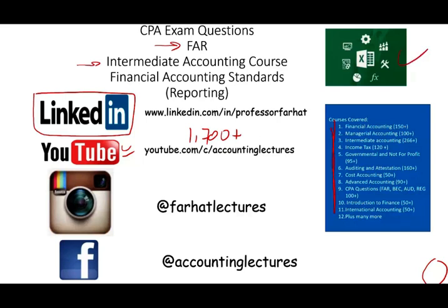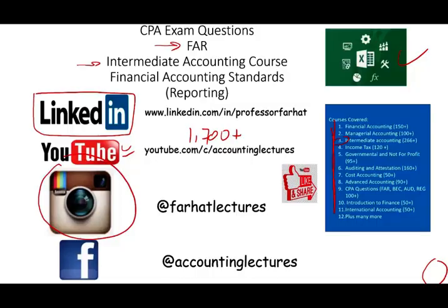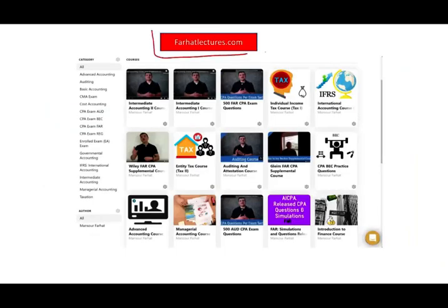This topic is covered on the CPA exam as well as in my intermediate accounting course. If you like my lectures, please like and share them — it doesn't cost you anything, and if they benefit you, they might benefit others. Connect with me on Instagram. On my website, farhatlectures.com, you will find additional resources to supplement your CPA preparation. If you're looking to earn those 10 to 15 extra points to pass the CPA exam, I strongly suggest you check out my website.